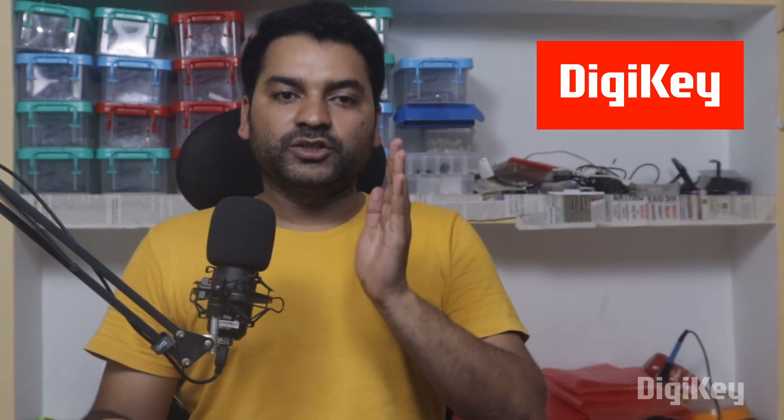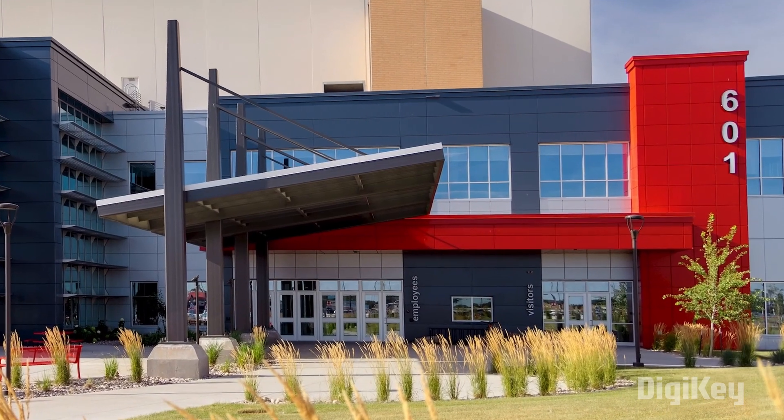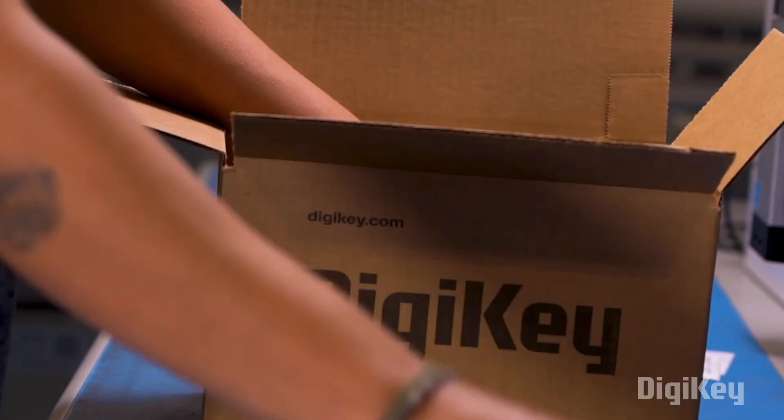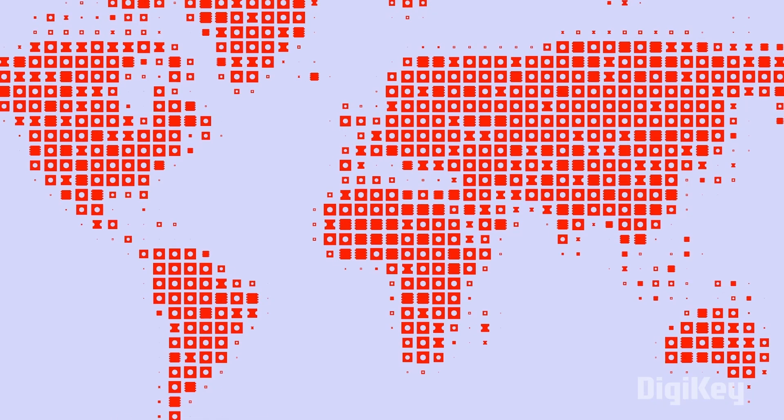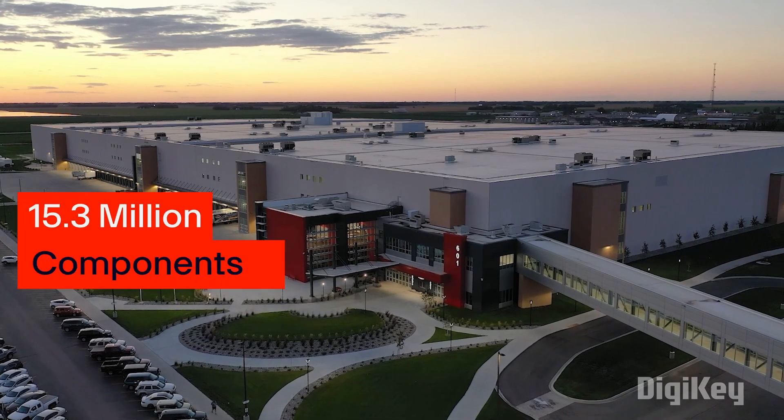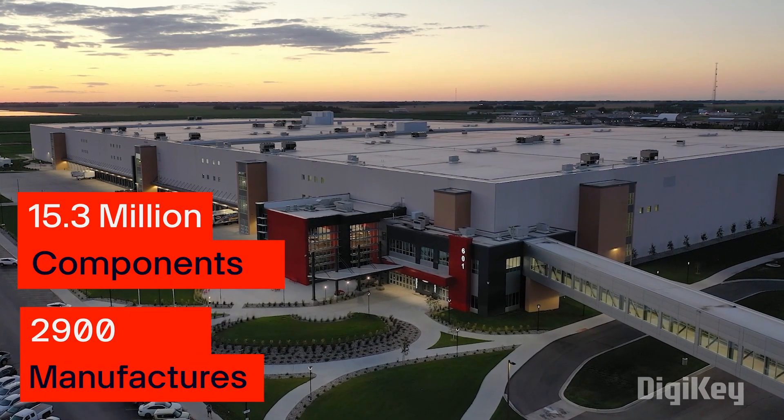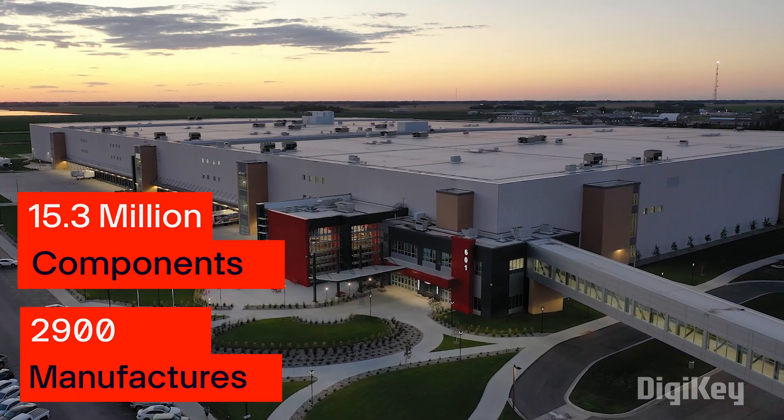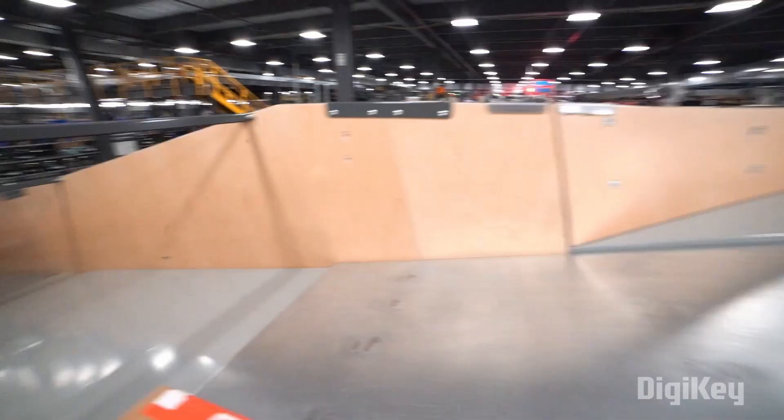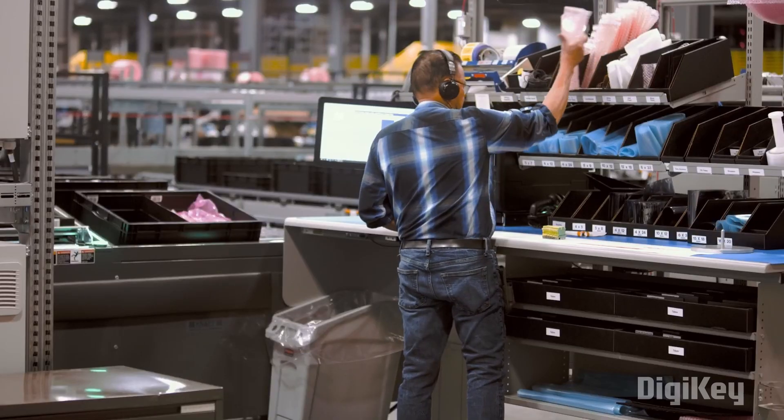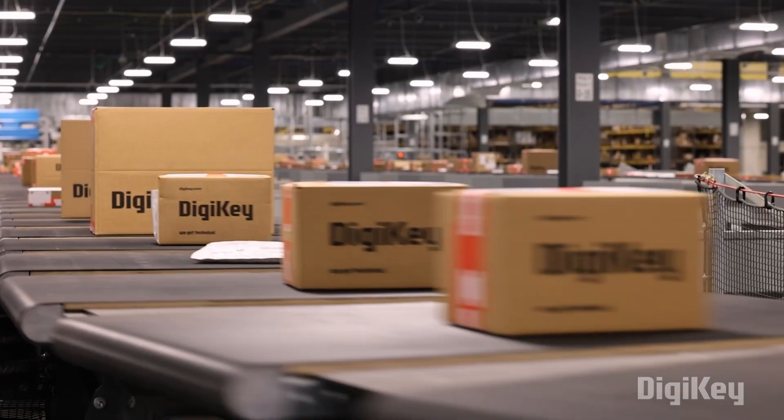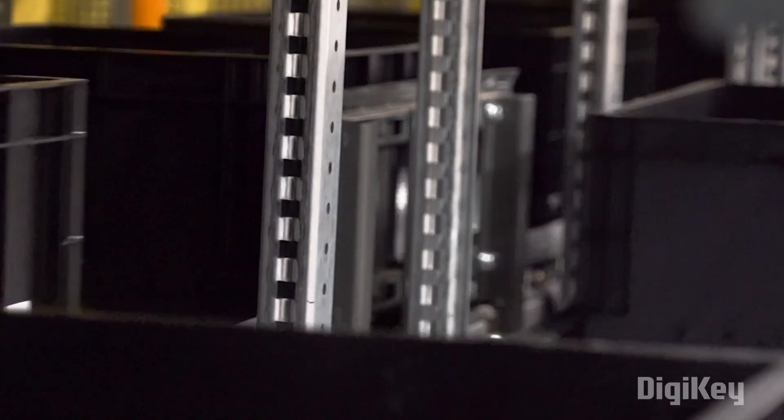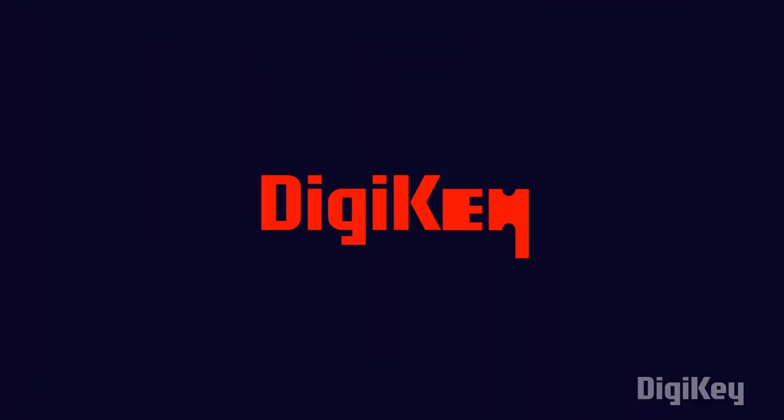This video is sponsored by DigiKey, who is also the supplier of components used in this project. DigiKey is a global leader in cutting-edge commerce distribution of electronic components and automation products worldwide. They provide more than 15.3 million components from over 2900 manufacturers, with products in stock available for immediate shipment. Also with their fast shipping and excellent customer support, you can always trust that your product will arrive on time and in top condition. So do remember to check out DigiKey for your next project.